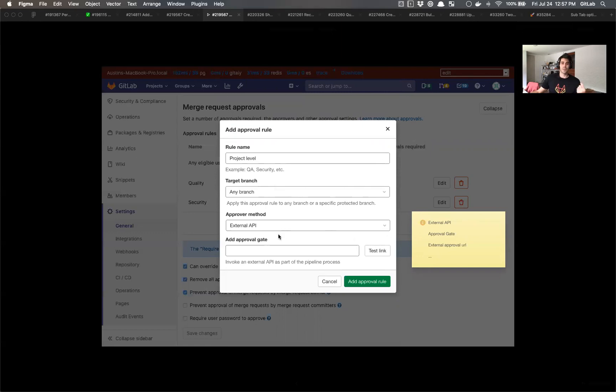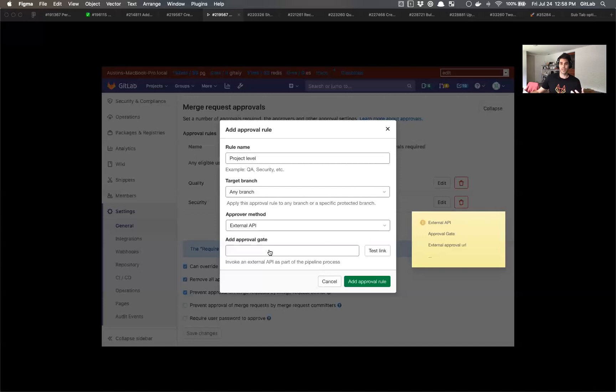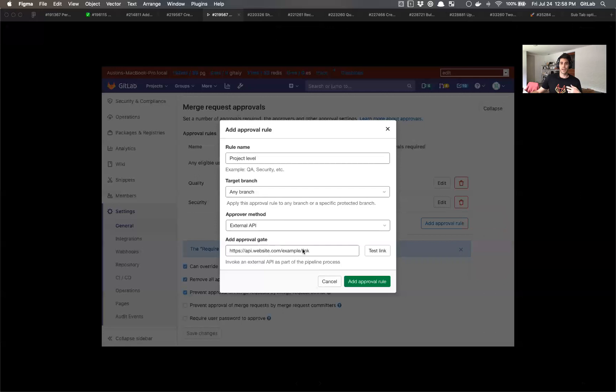And so what we want the user to do is to then provide the link in which we can test against or validate when they're running that pipeline during the MR process. And so I'm putting some dummy text here and Rob and I were talking about how it'd be really great to provide the user a quick way to check, at least to see if that link is valid.